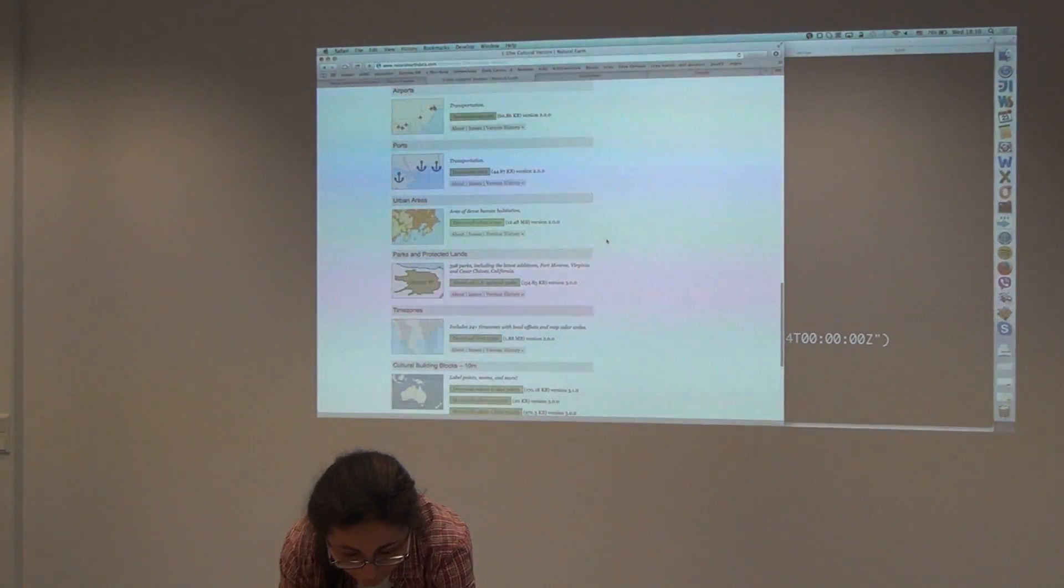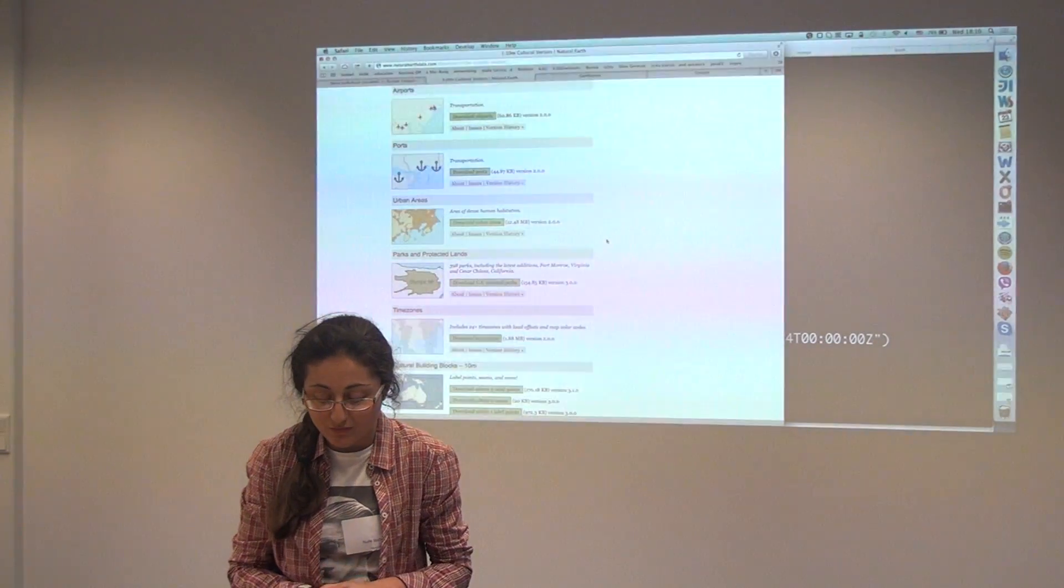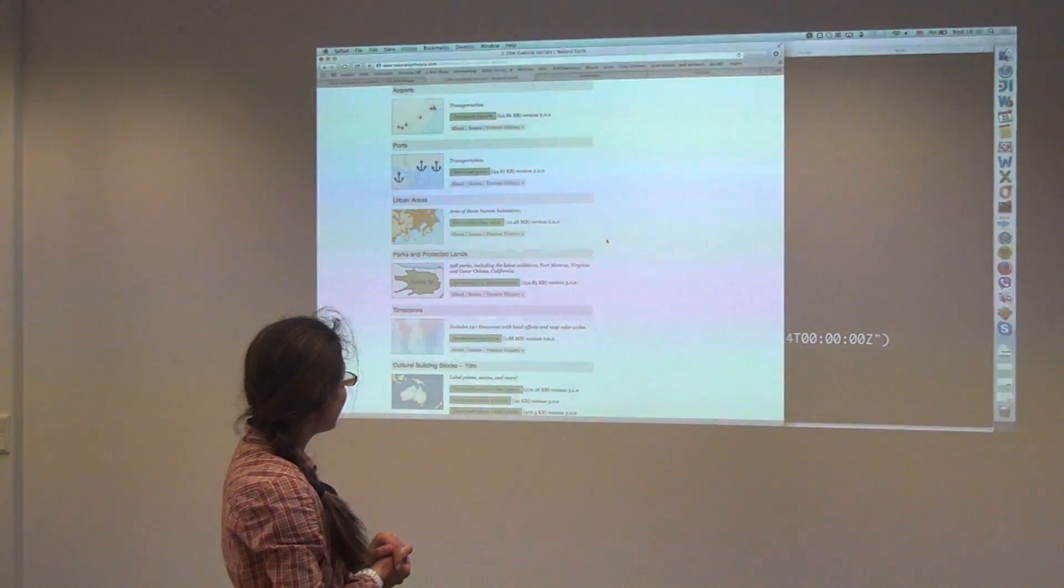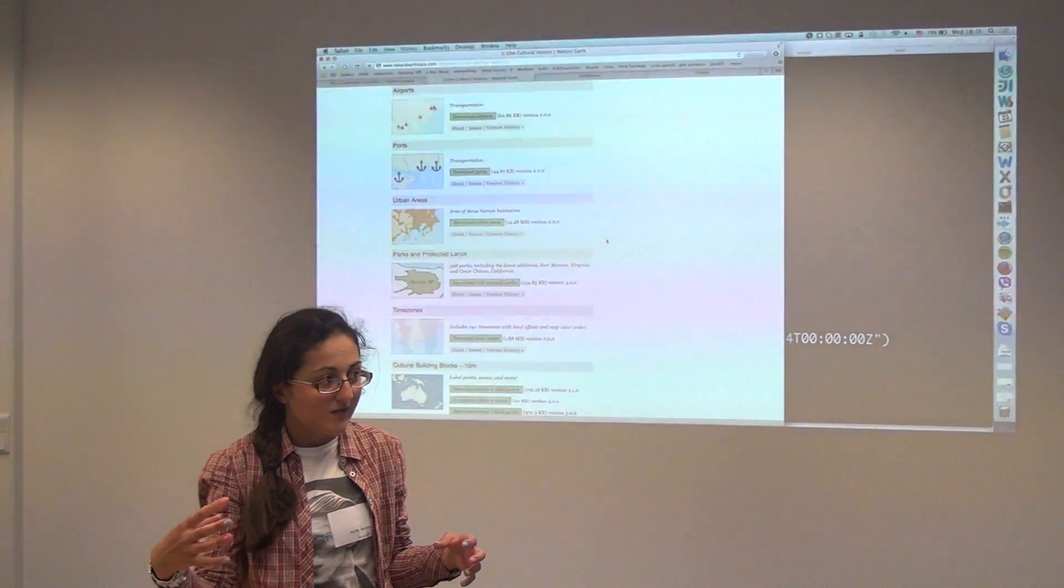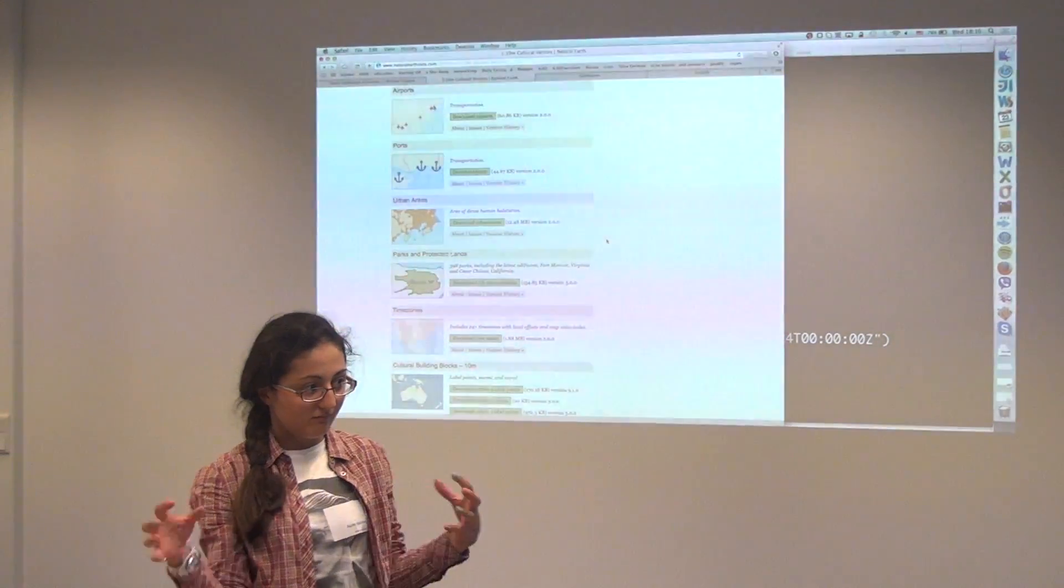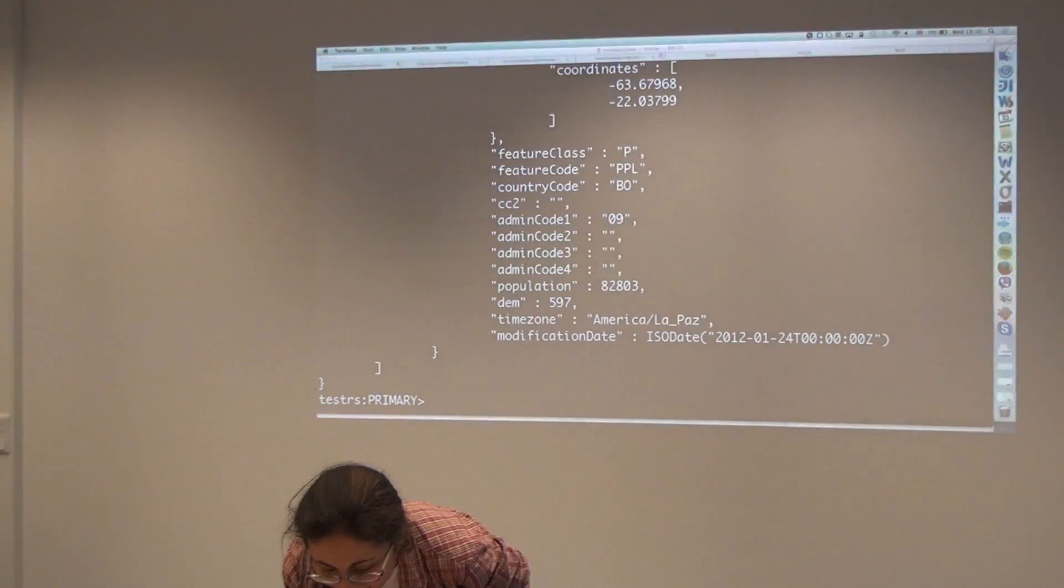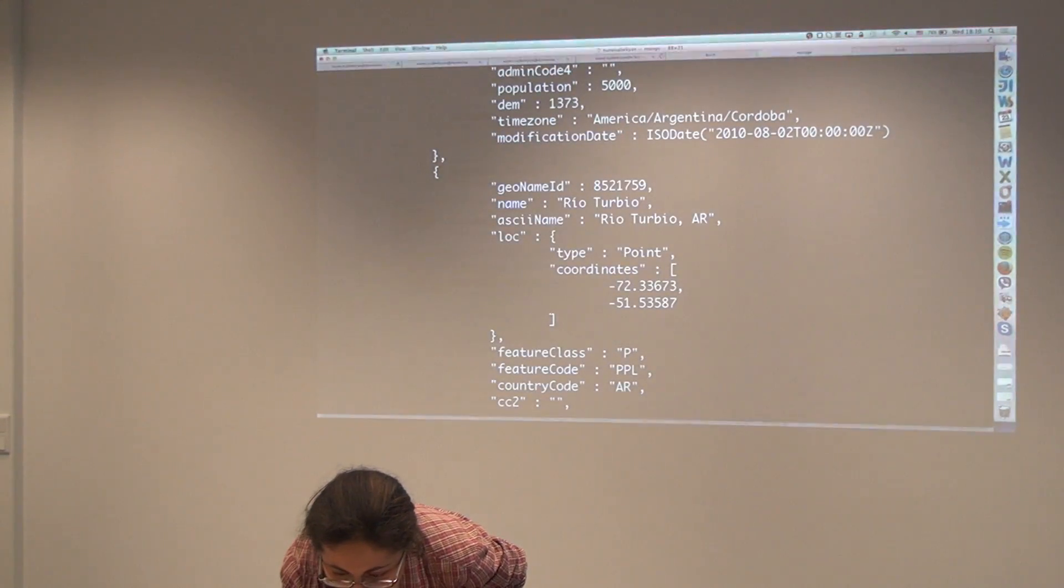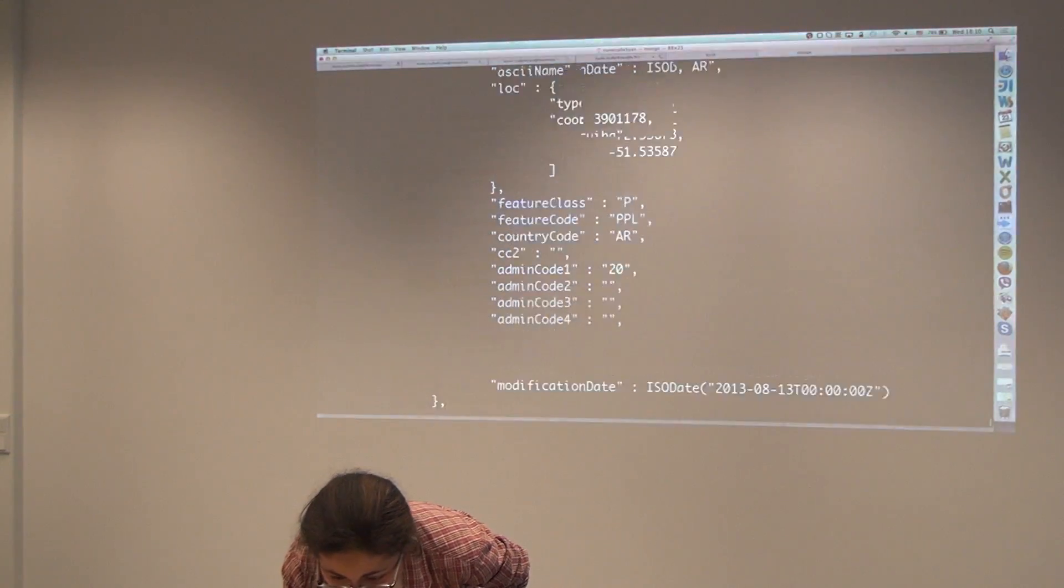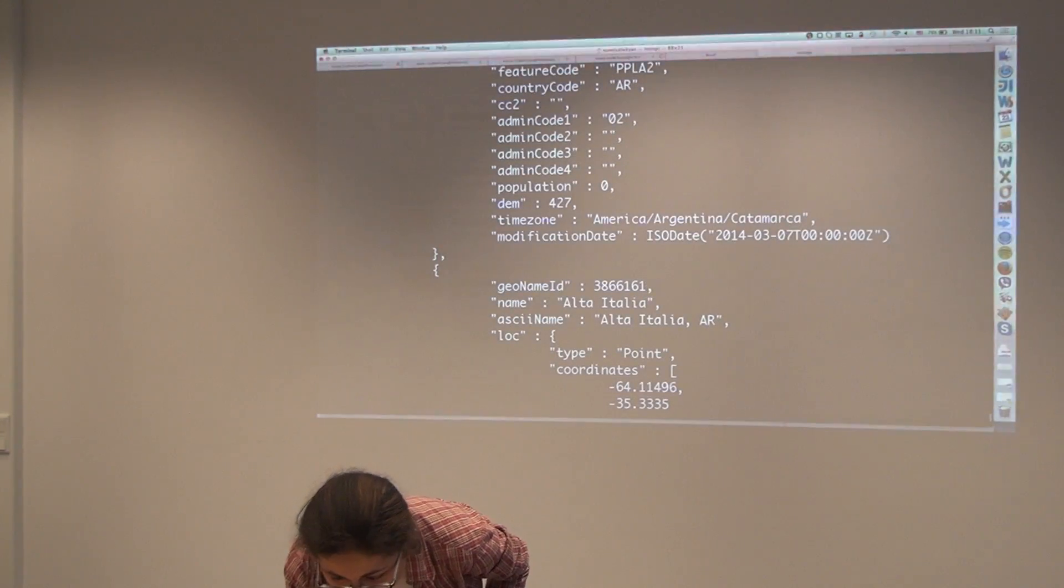We played around with 2.6 because the multi-polygon thing is new in 2.6, and what we discovered also is that it has some problems when you have a country that has polygons on both sides of the earth. Antarctica also has issues. You should be careful with that, be careful with point coordinates like 180. Be aware of that. And we indexed those multi-polygons with the sphere index.